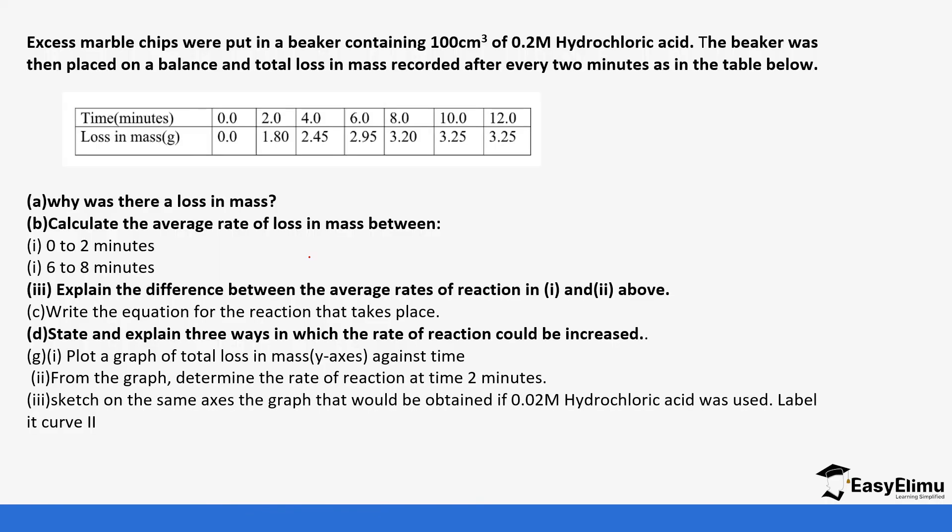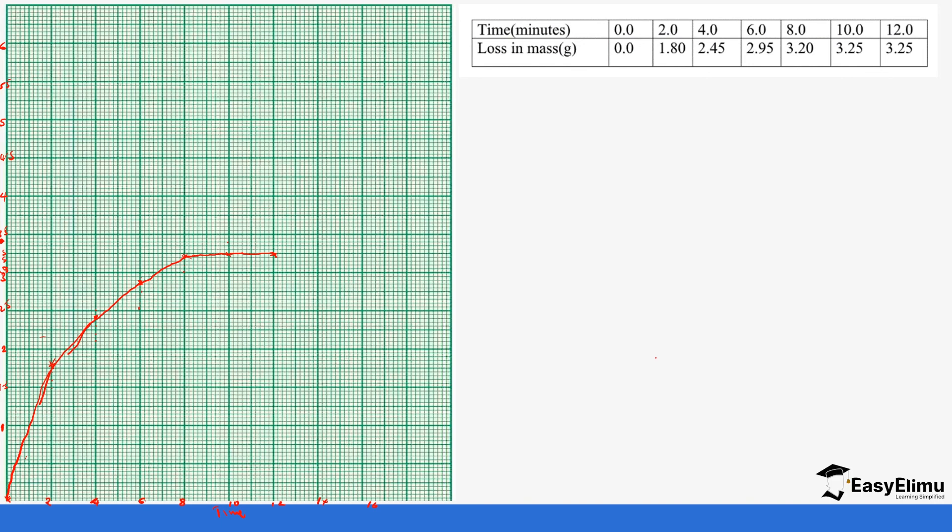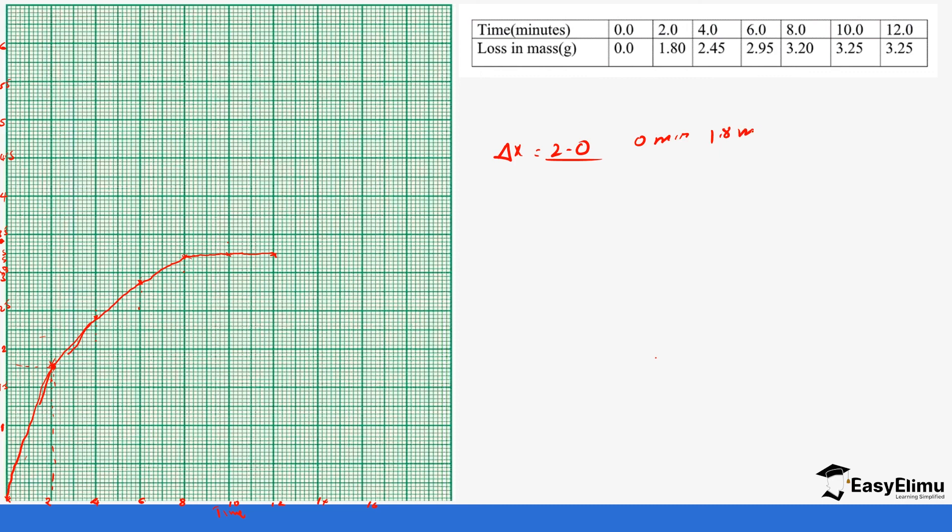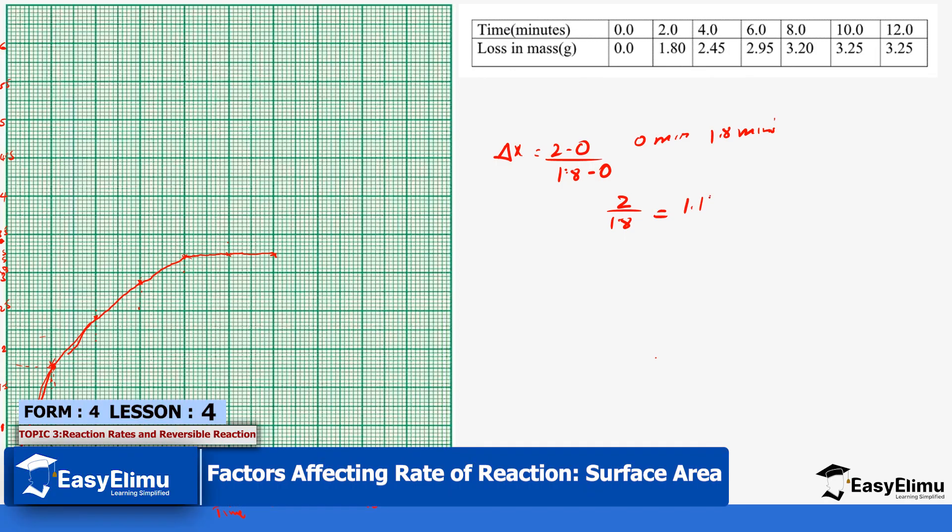So if we go back to our questions we've been told to calculate the average rate of loss in mass between 0 to 2 and 6 to 8. So we can work that out, 0 to 2. So change in x is 2 minus 0, so we go to where 0 is. So 0 is at 0 minutes on the x-axis and then at 2 it's at, so we interpolate at 2, it's supposed to fall on 1.8. So it's 1.8 minus 0, so it means it's divided by 2, which gives us 0.9, and it is mass or grams per minute.